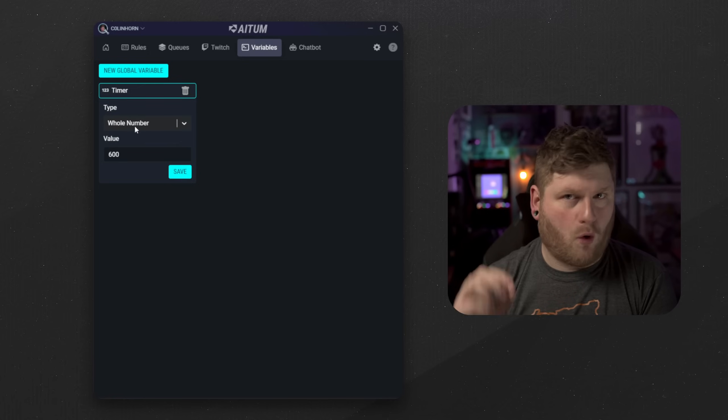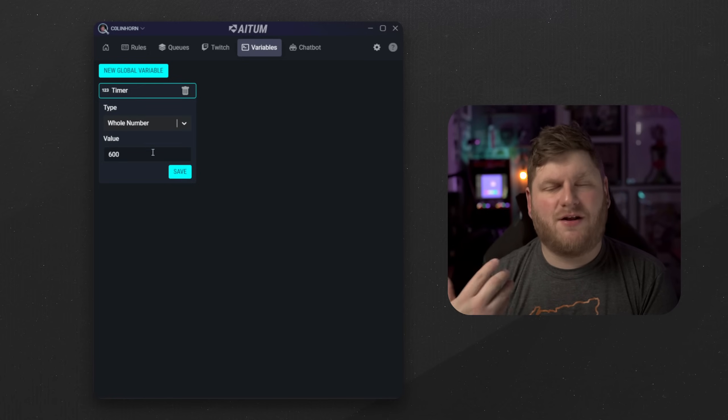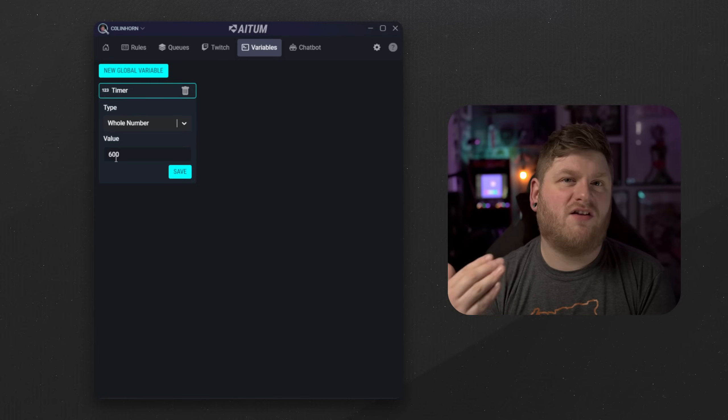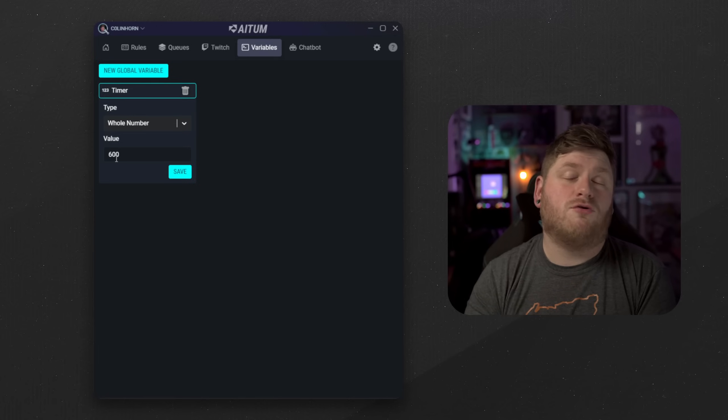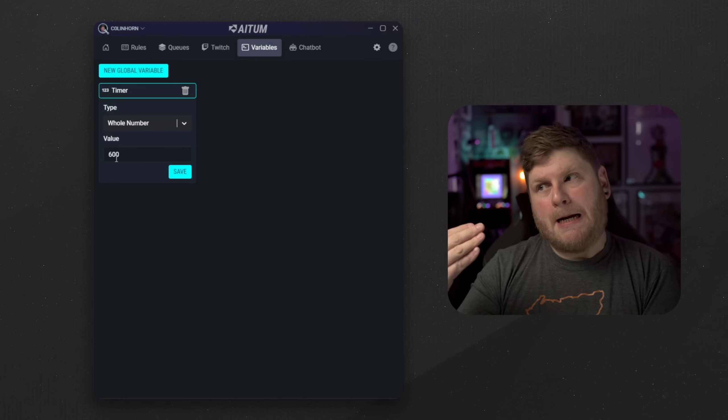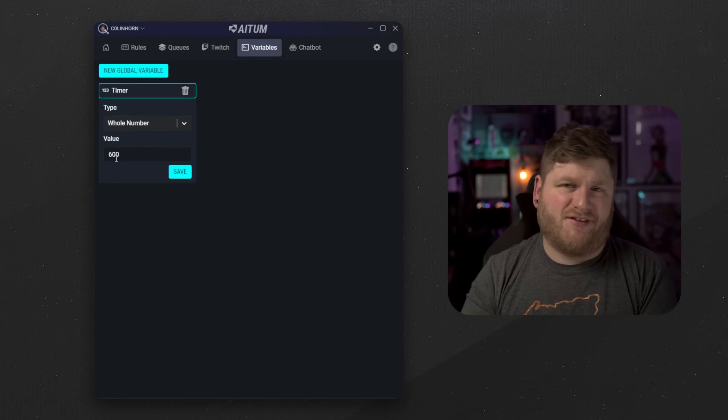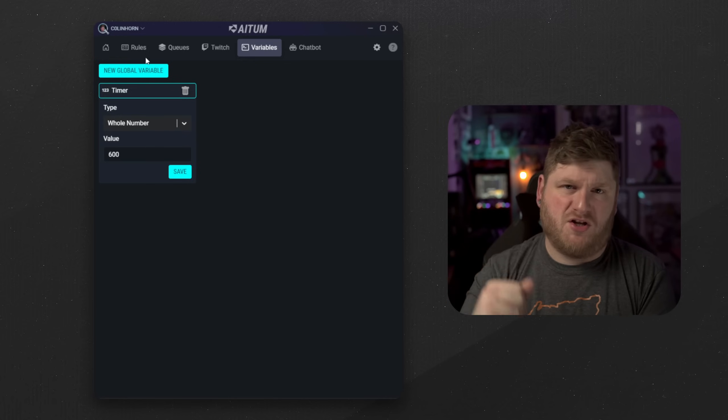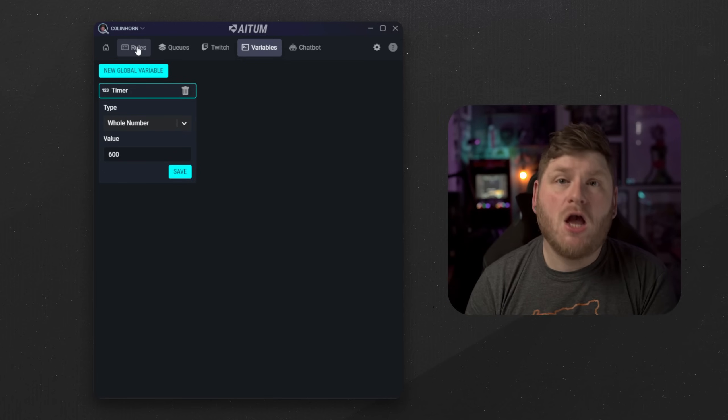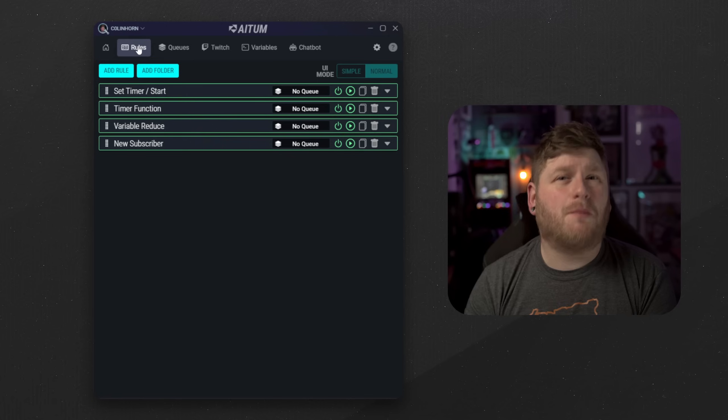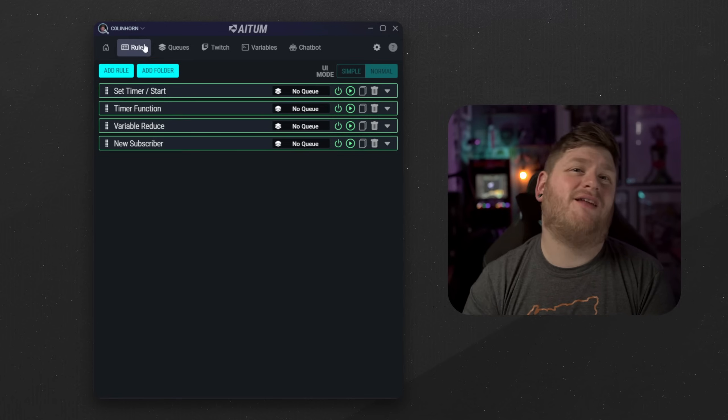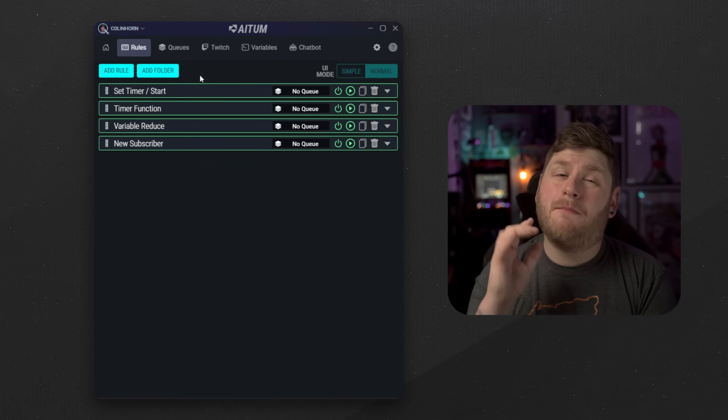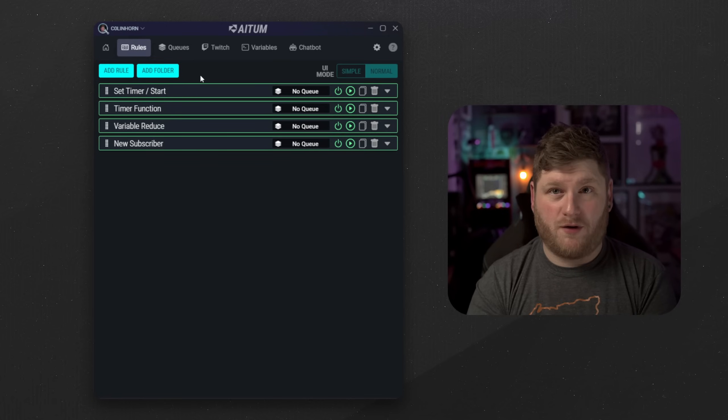So make sure that we select whole number, and in this example we're going to go with 10 minutes which is 600 seconds. So if you were to do say a 24 hour stream it would be 86,400, just for you to know. Once we've done this we will then need to go and set up four different rules. I know it sounds complicated but there's a reason for this.